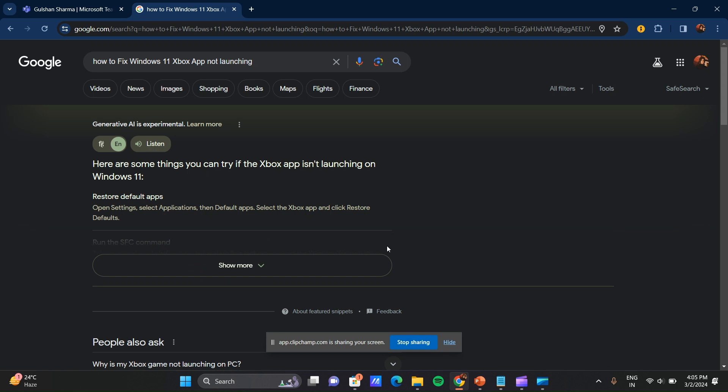Hello everyone, welcome to our YouTube channel. In this video we will guide you through the process how to fix Windows 11 Xbox app not launching. We are going to solve this issue by each step.